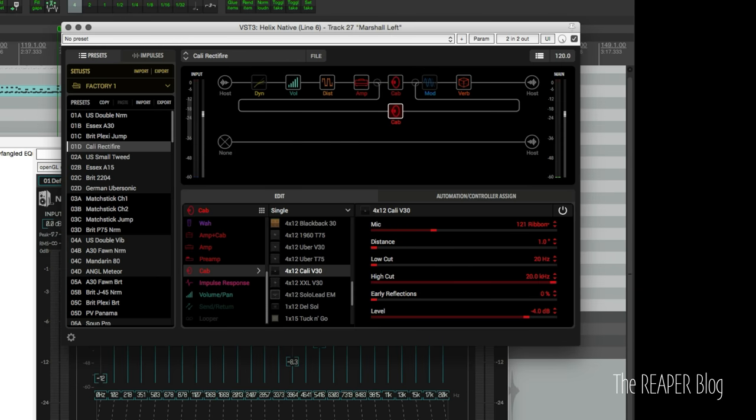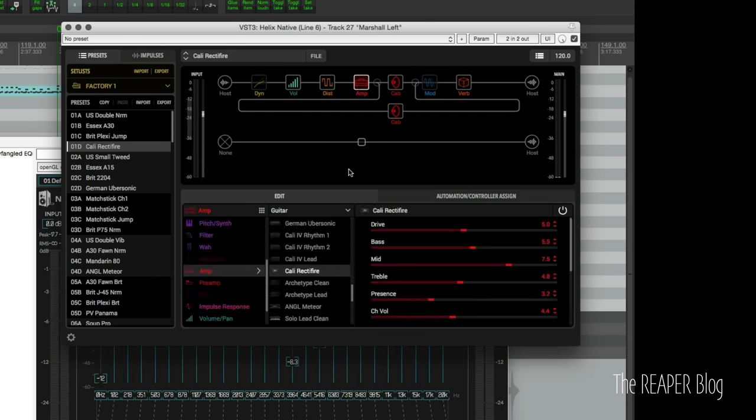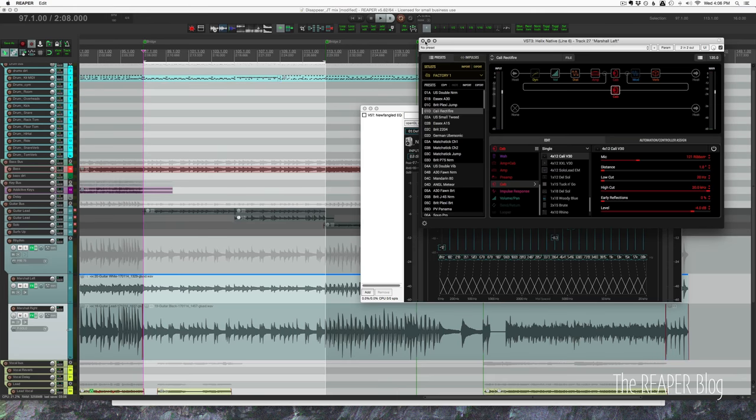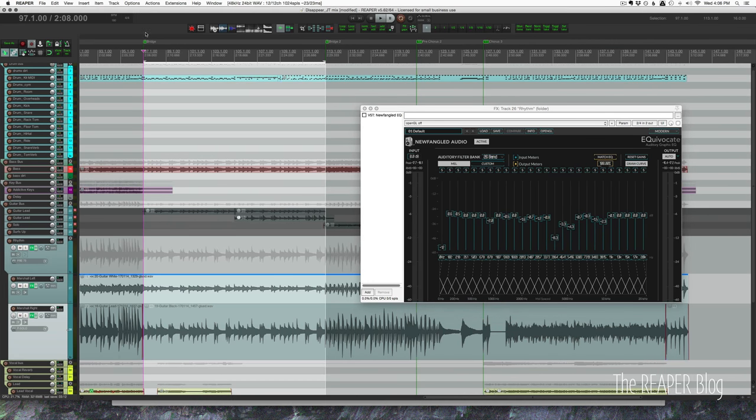And they're using the, let's see, got a Tube Screamer, got a Rectifier, Cali V30, different mics. And currently that EQ is turned off. So let's listen to it full mix and then soloed.